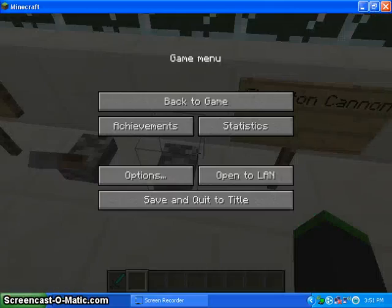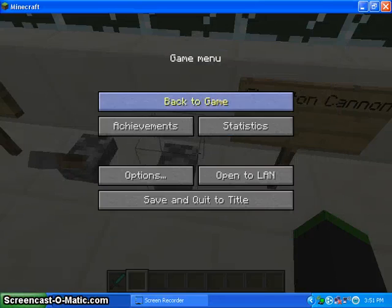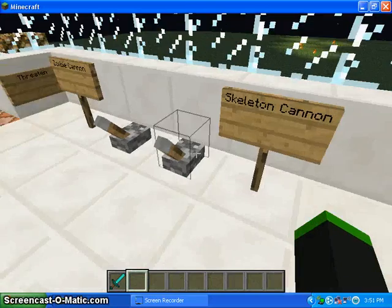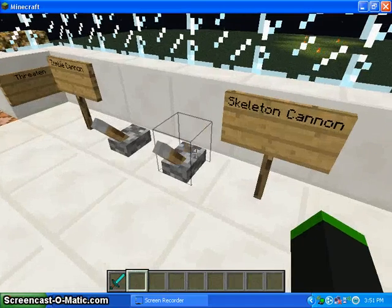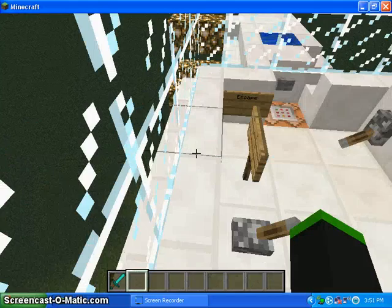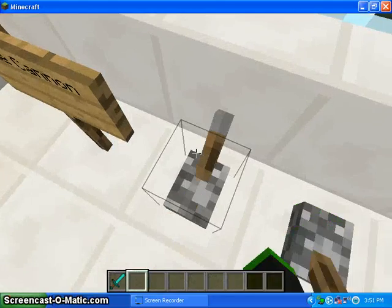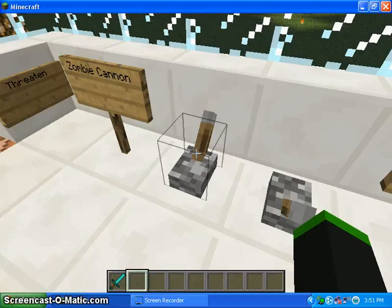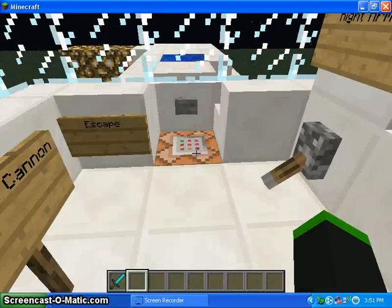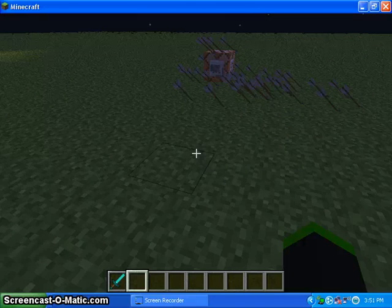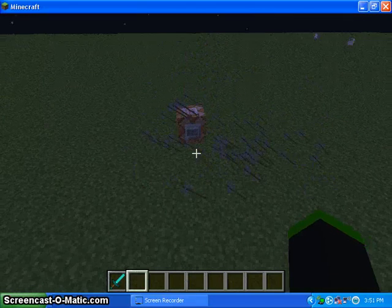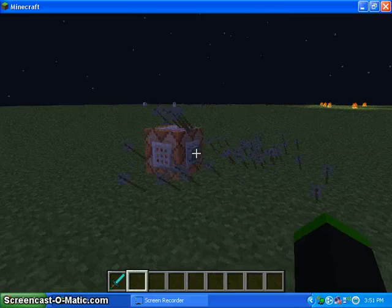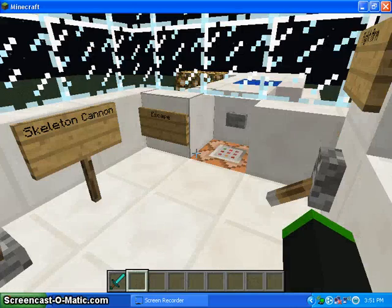Now I've got to make sure it's on easy mode. Now for the skeleton cannon. When I flip it, a skeleton, and I'll just flip them both. Stop. Escape. As you can see, there's a skeleton and zombie. See, that's how fast it shoots.